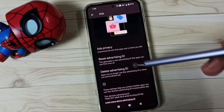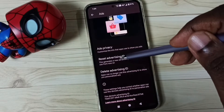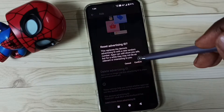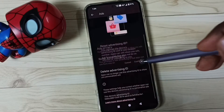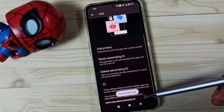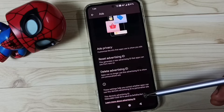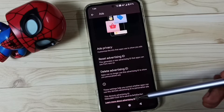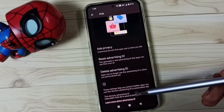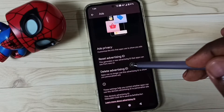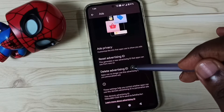Here we can see the Advertising ID. First, I am going to reset this ID — tap on Reset Advertising ID, then tap on Confirm. The phone has created a new ID.